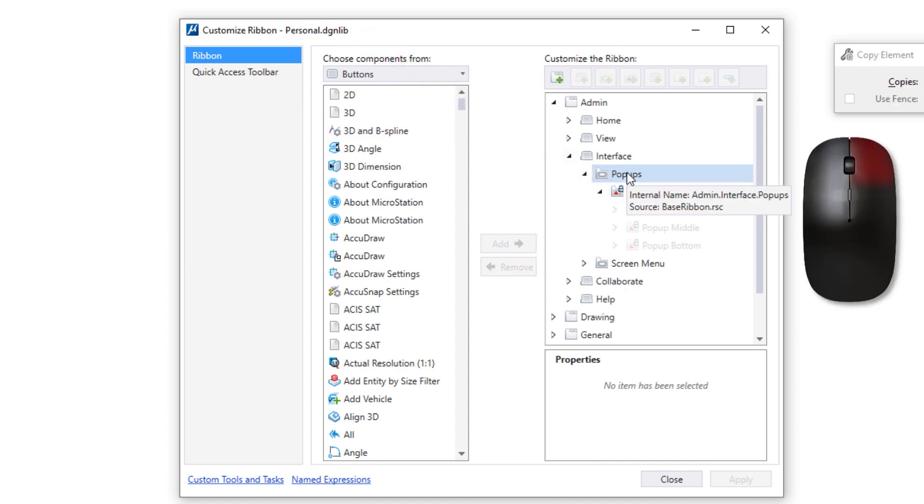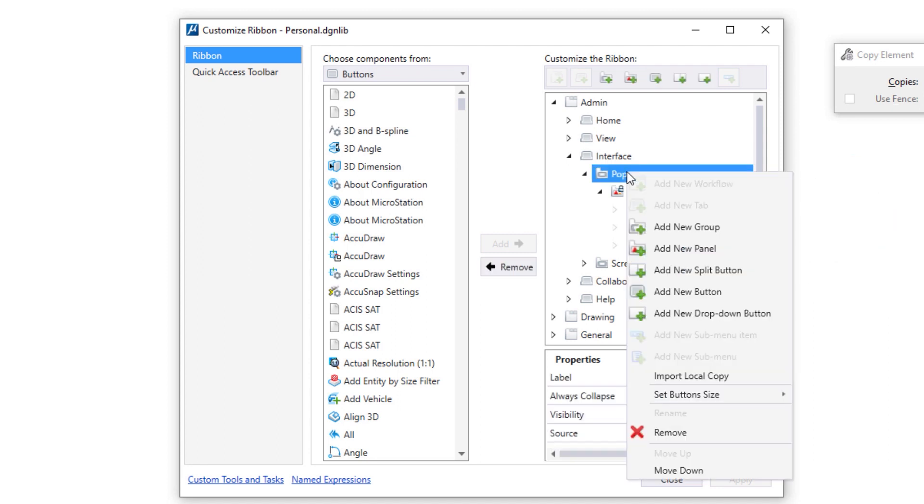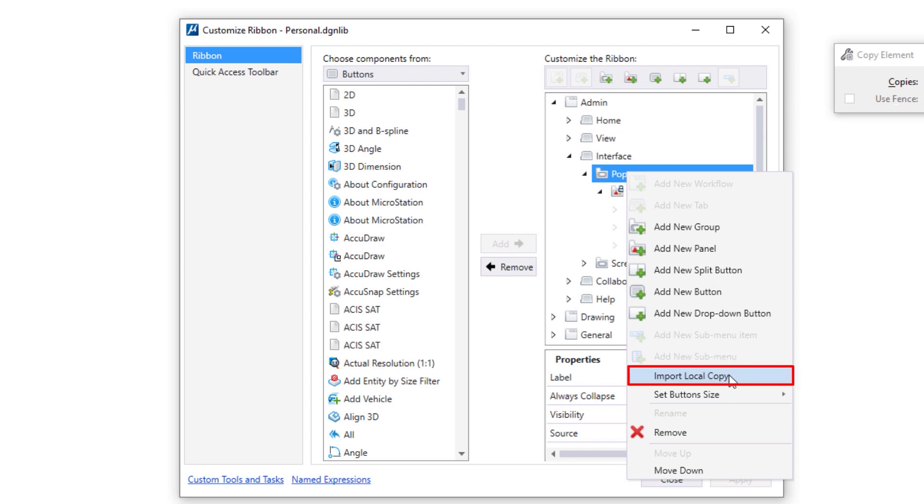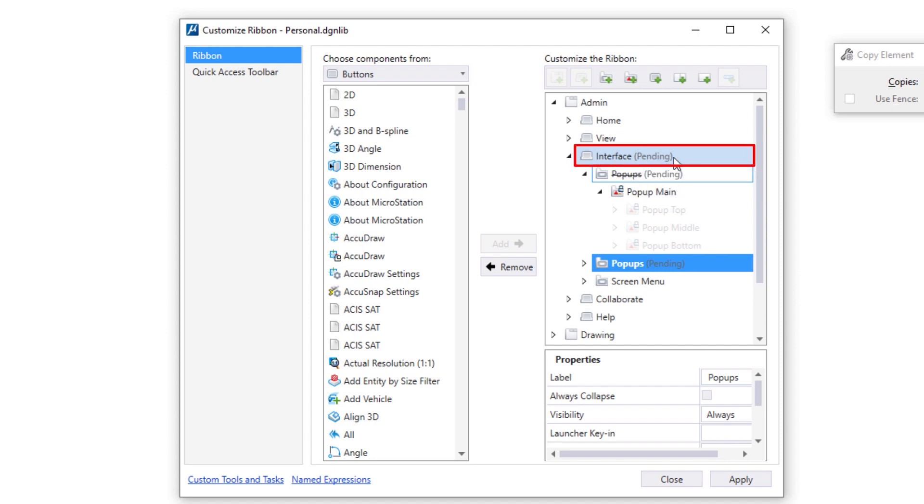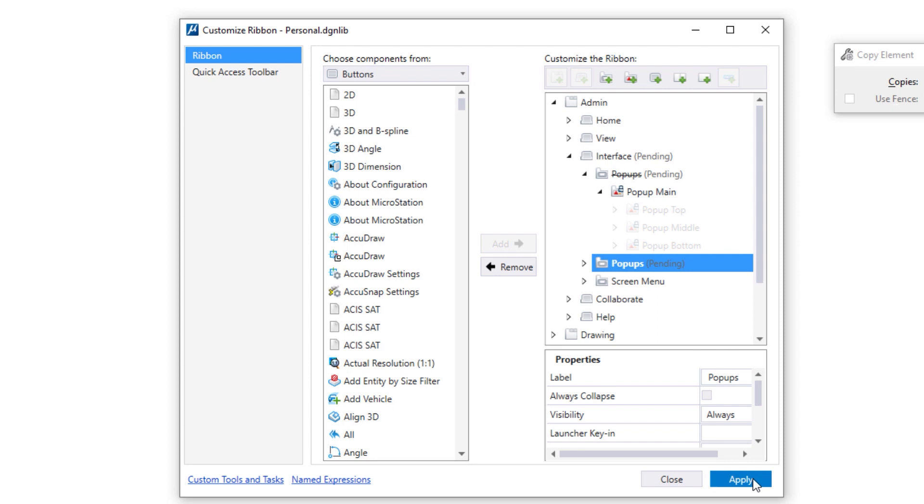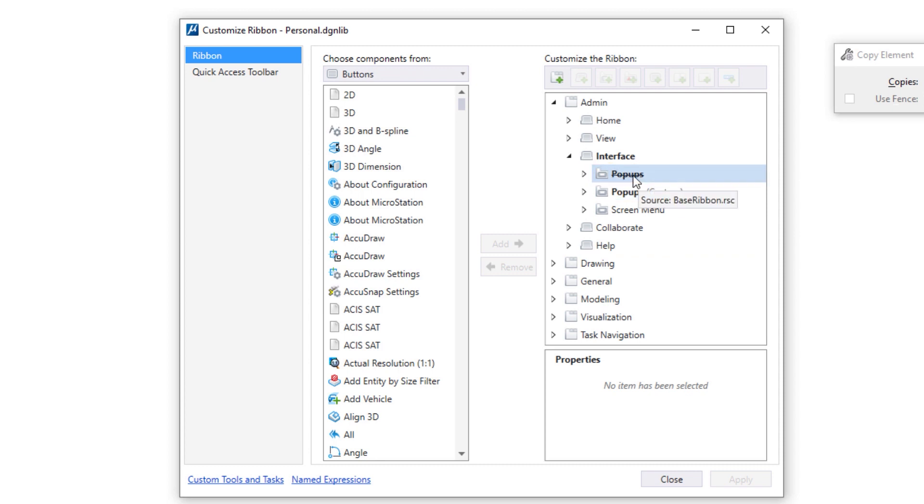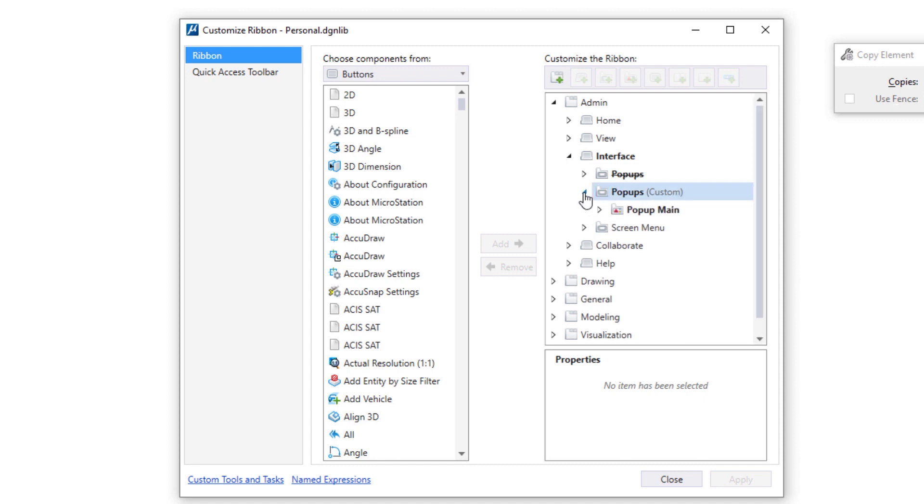So I'm going to right-click on pop-ups. A menu will appear. I'm going to slide on down about three-quarters of the way down to import local copy. I select that. It comes up and shows you that there's changes pending. Now I can make all my changes and then come back and hit apply at the end, or I can hit apply as I go. I'm just going to hit apply as I go. So I hit the apply button. It's going to activate that personal.dgnlib file, apply the changes that I just made. So now you can see pop-ups is struck out here. That's the one from base ribbon.rc. Mine, which is labeled as custom, is now editable.